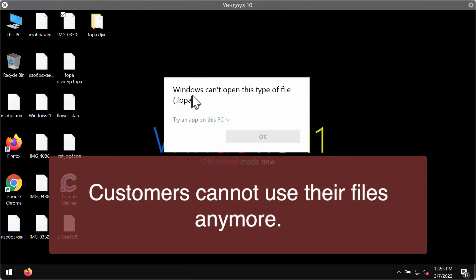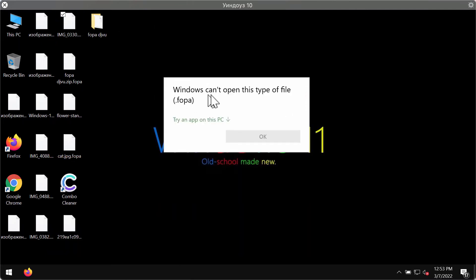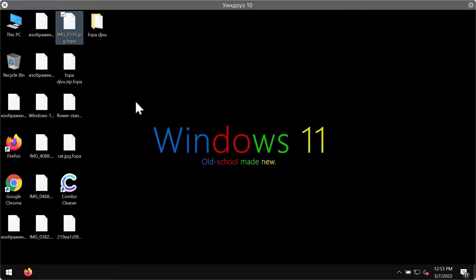This is the message that people get mentioning that Windows can't open this type of file with the FOPA extension.